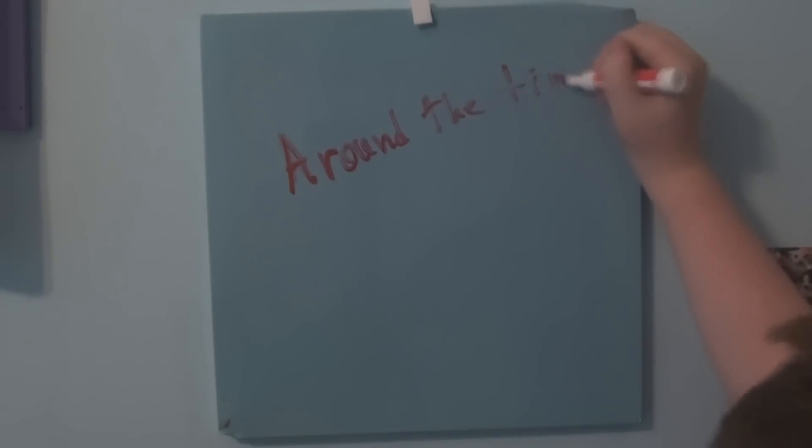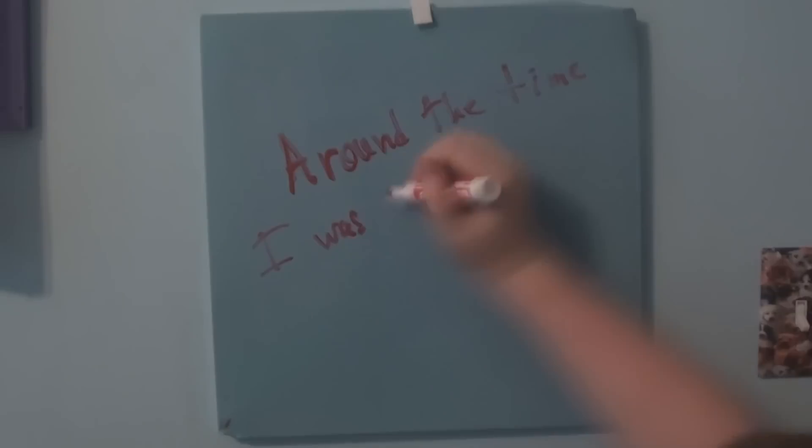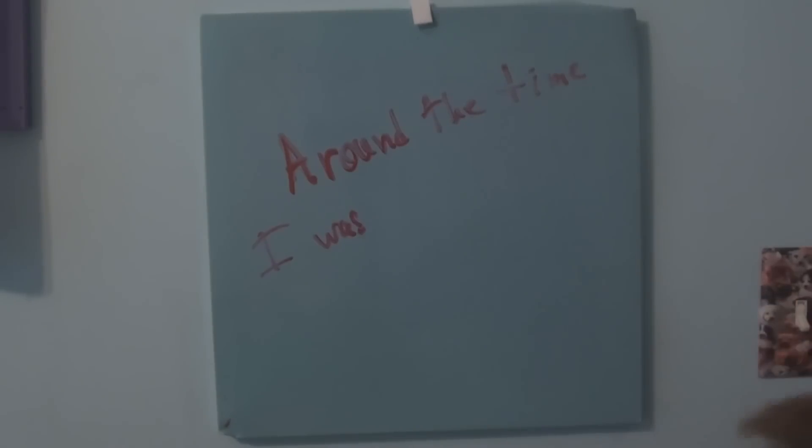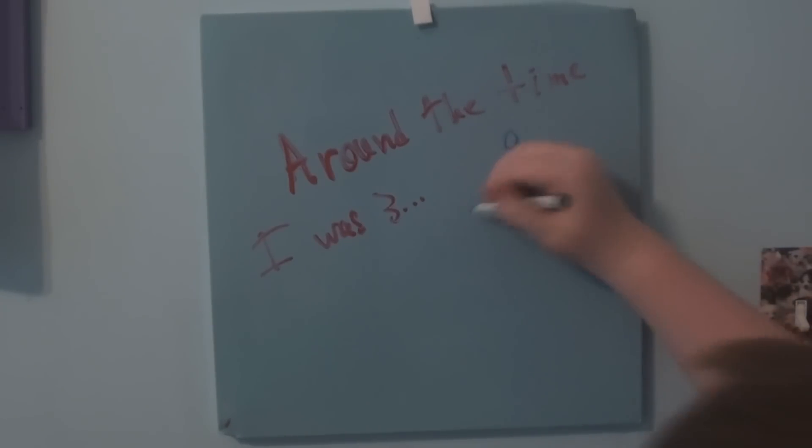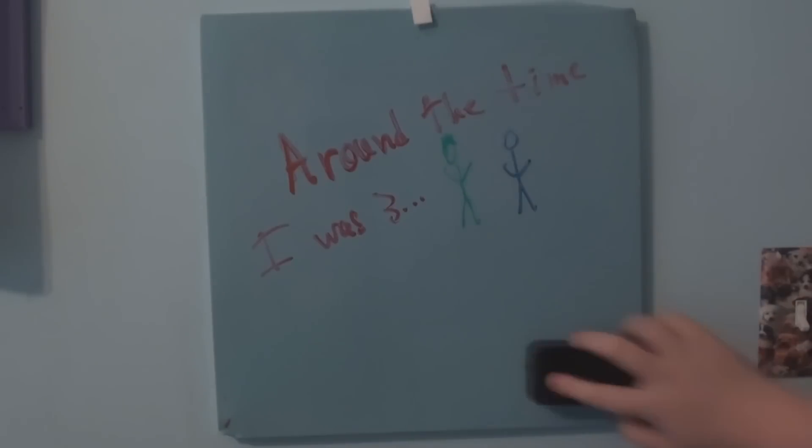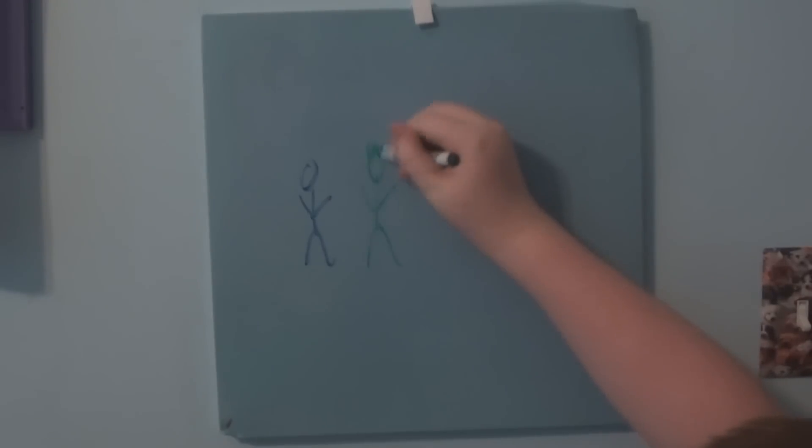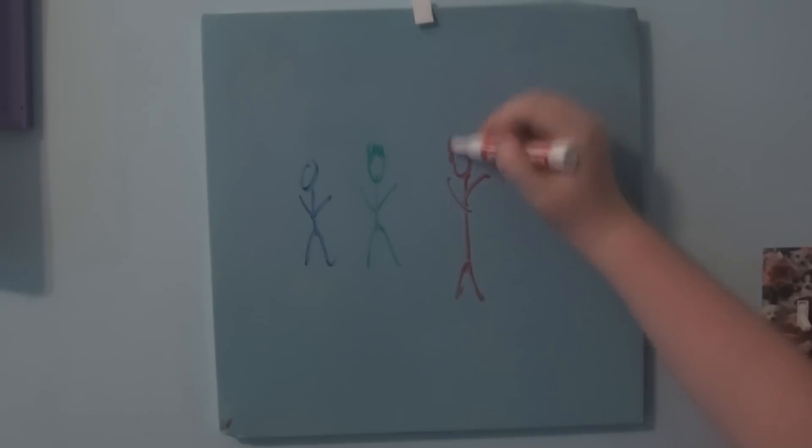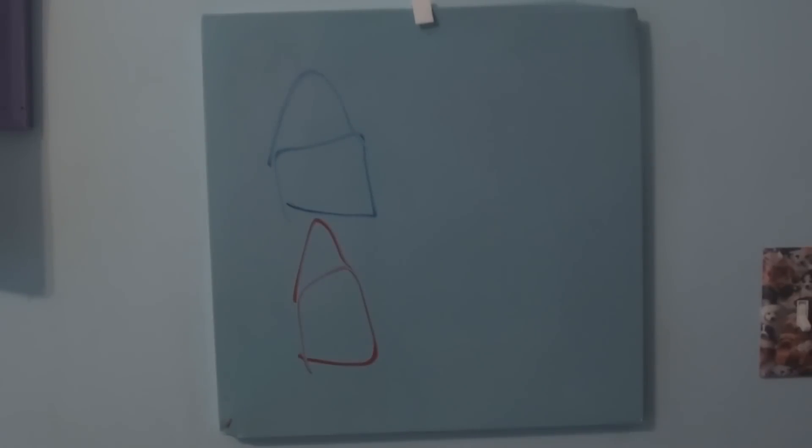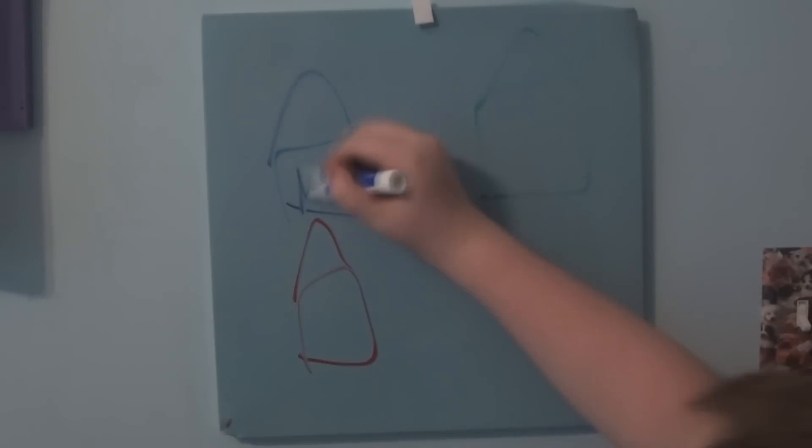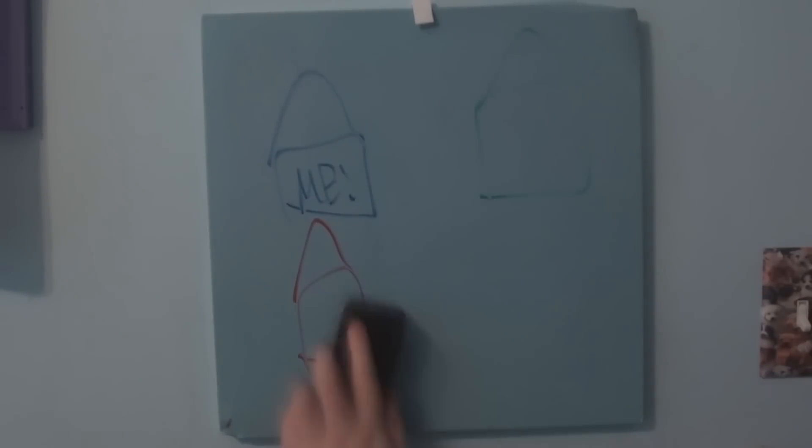Around the time I was like four or so, three, whatever, I met this guy named Max, and we became best friends and stuff. And then there was another girl that lived right behind my house, and her name's Megan, and we were like three friends, and this is like the geological map of where our houses were pretty close to each other.